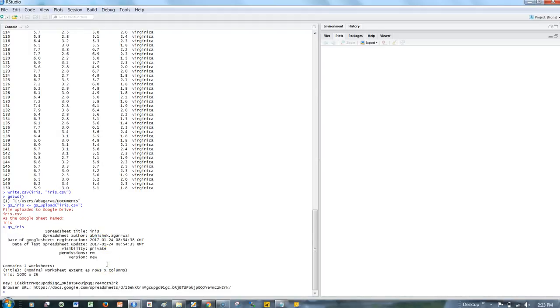That's how you can upload your CSV file or Excel file directly to Google Drive from the R interface. That's all I want to talk about in this video, and I'll meet you in a new video with a new topic.